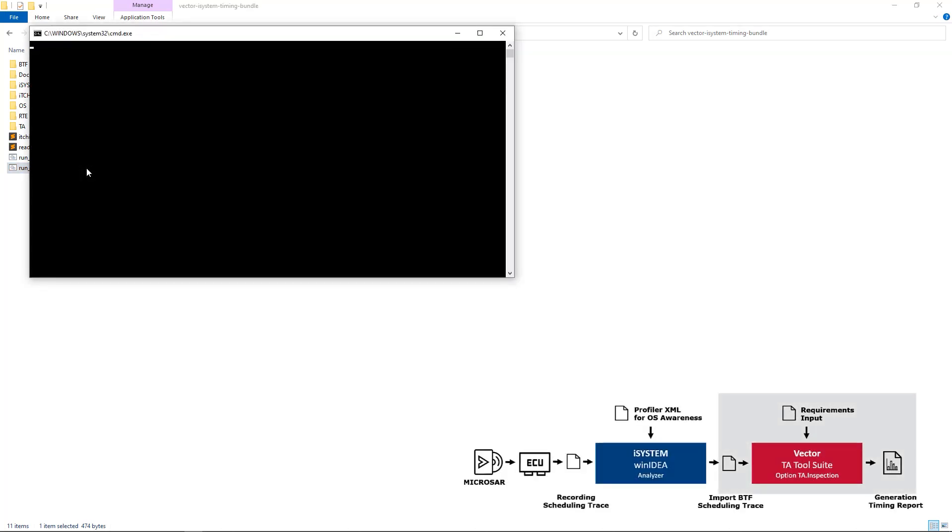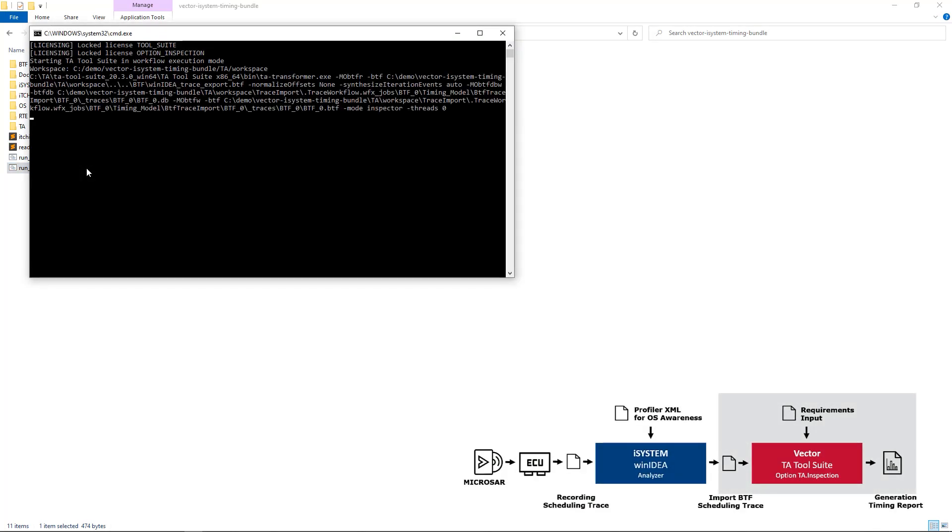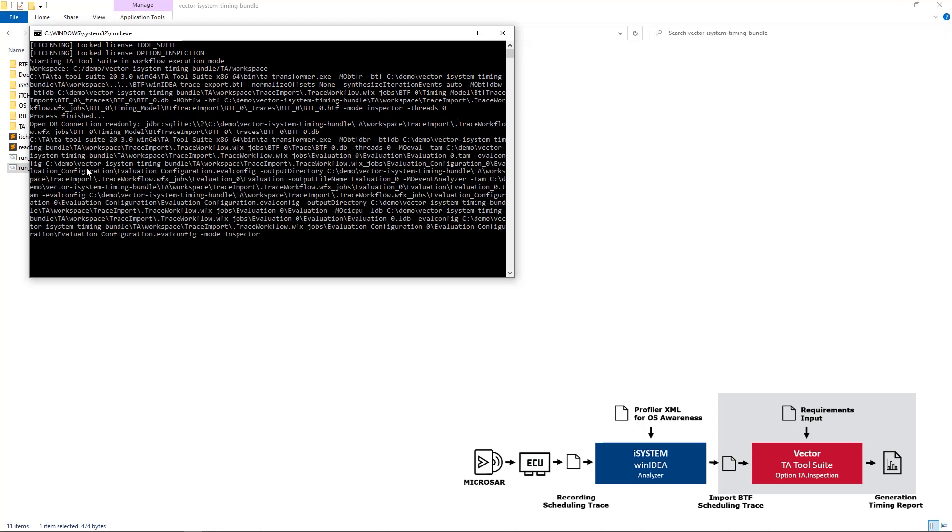The script imports the BTF trace file into the Vector TA inspection and calculates various timing metrics for it. Once the import is finished, the script opens the TA Tool Suite with the correct workspace.